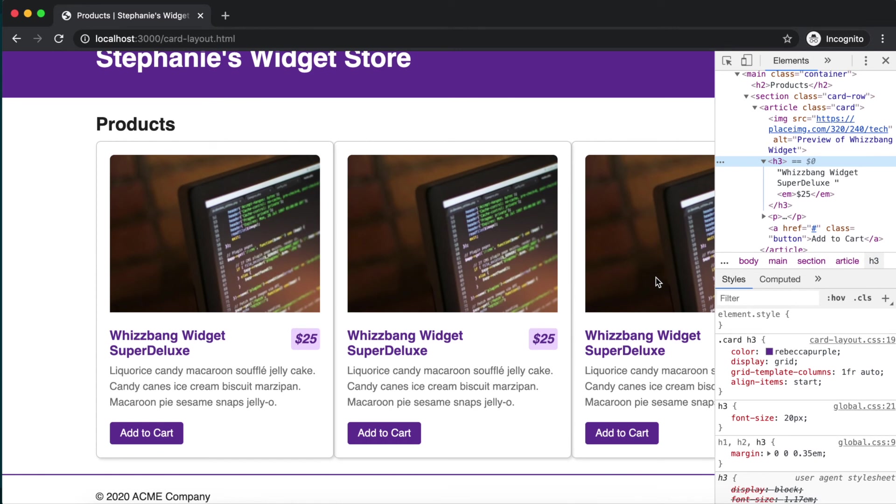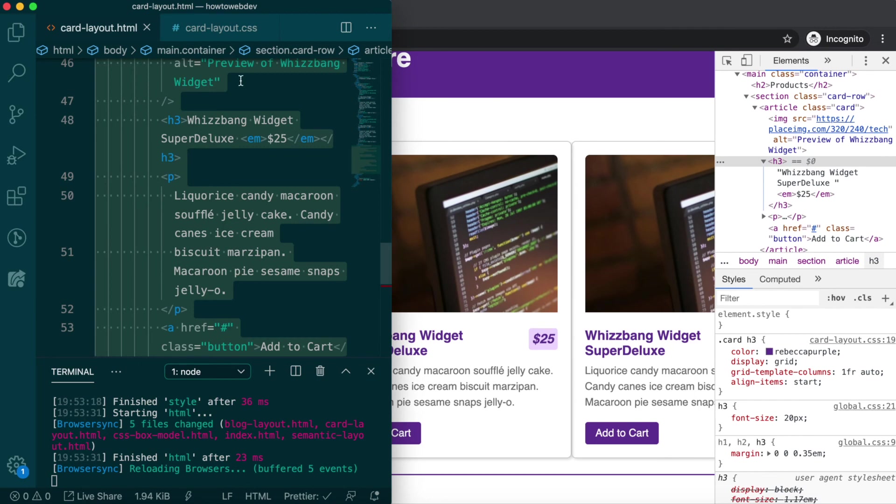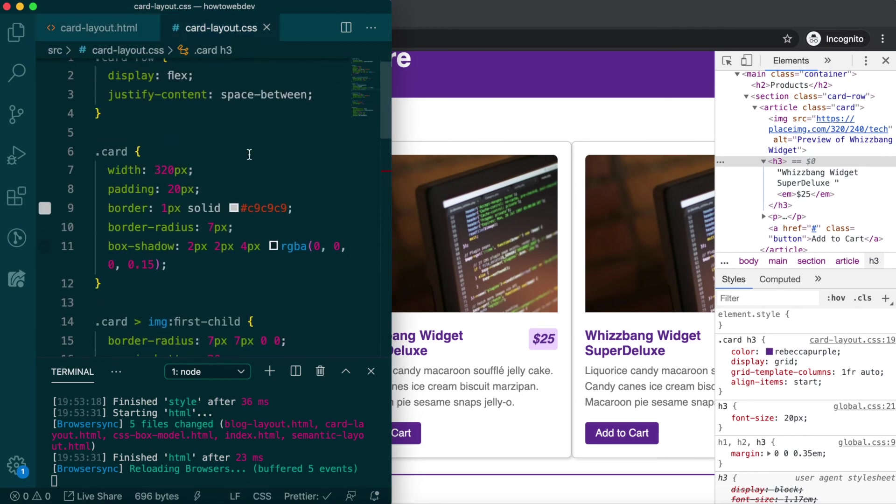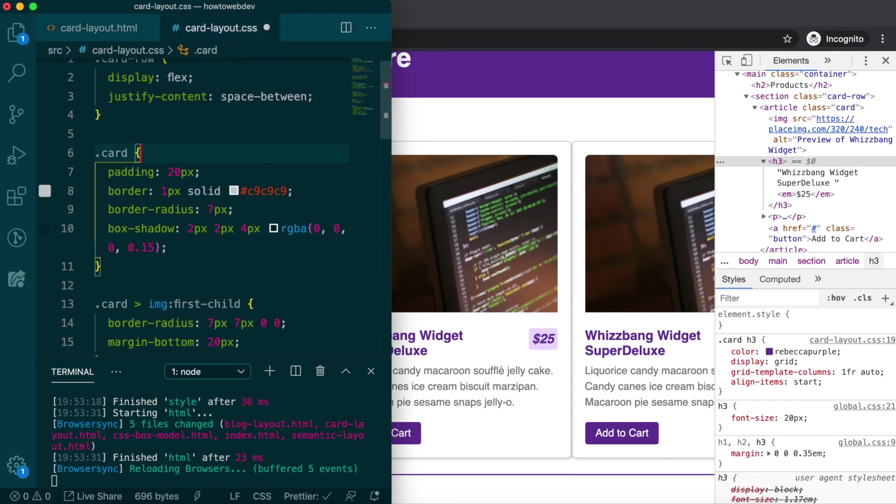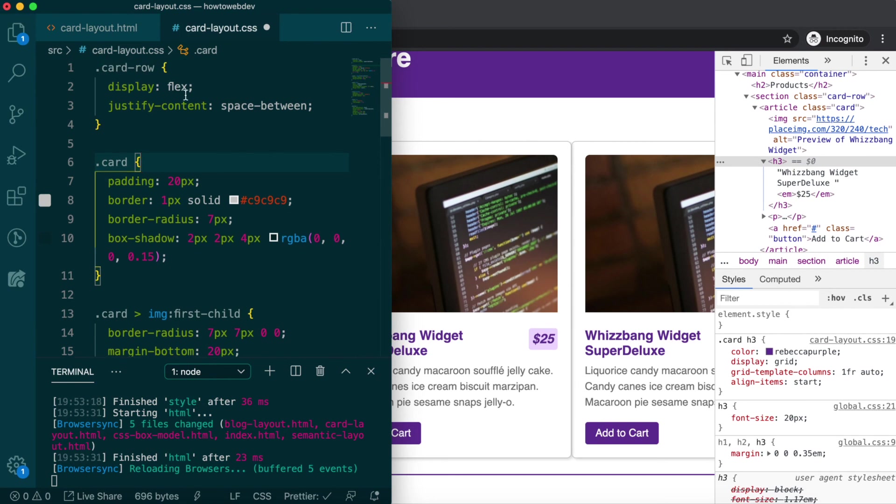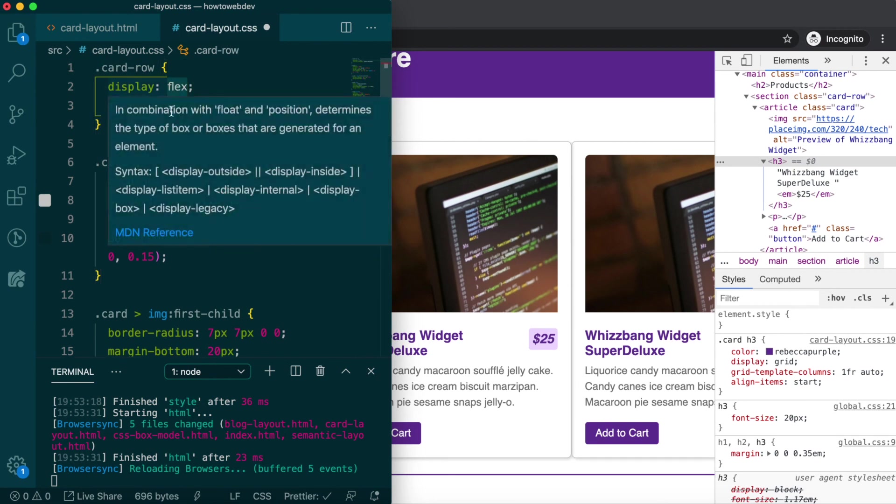The reason is that the absolute width we used on the card class of 320 pixels. Again, that was for demonstration purposes of our original html lesson. We will remove the width on card,